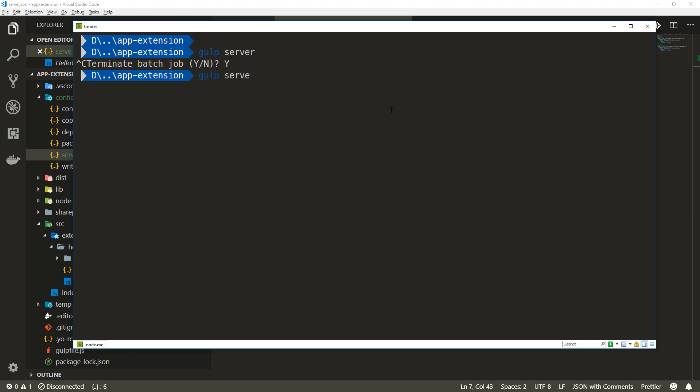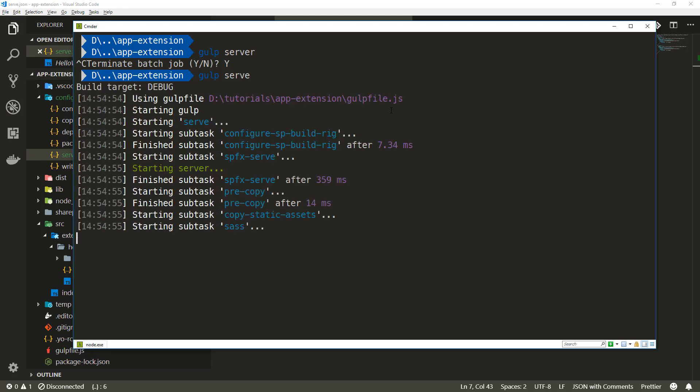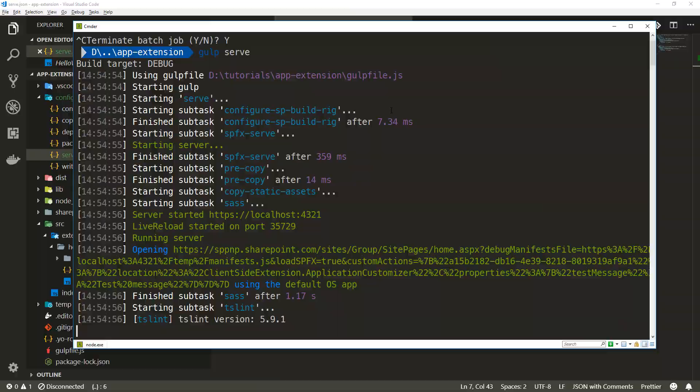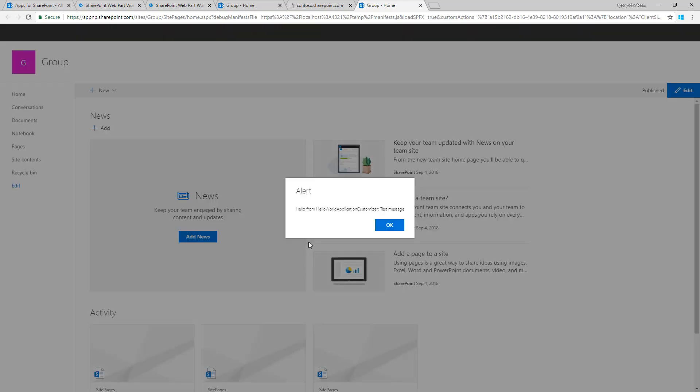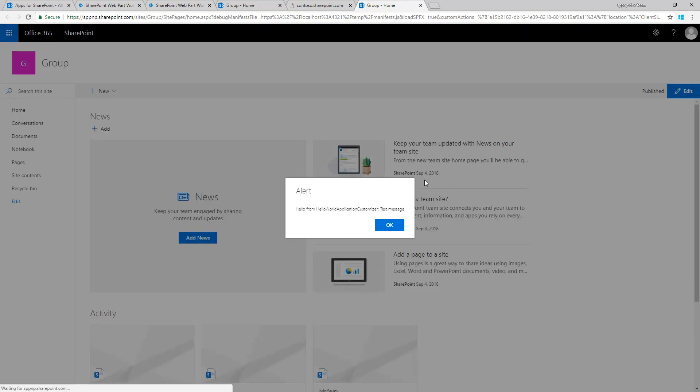Let's go back to the command line and do gulp serve again. Now gulp serve is reading the serve.json file again. It's going to pop up the browser in the right URL. It's going to ask if I'm allowing those JavaScript files to be loaded from localhost, and the answer is yes, I'm absolutely fine with that. Let's load the JavaScript files from localhost, and that means our JavaScript is getting executed.